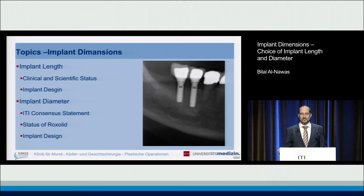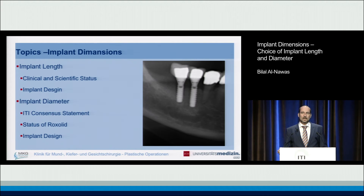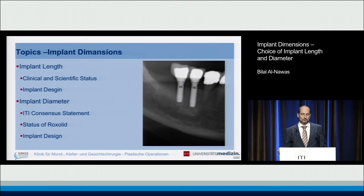There was the ITI consensus conference — I will repeat that shortly. You will have an update on RockSolid; I will not go into the basics, but there has been some recent material there. And then we will also talk about implant design.